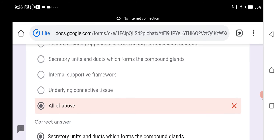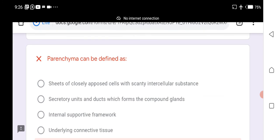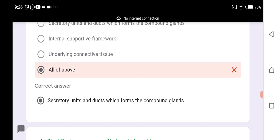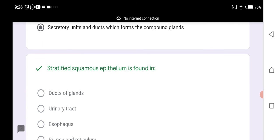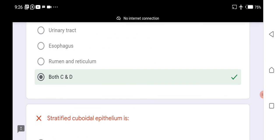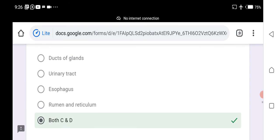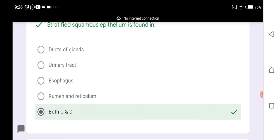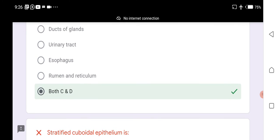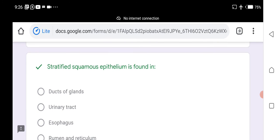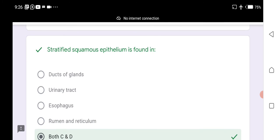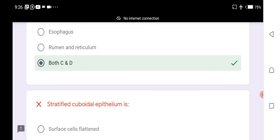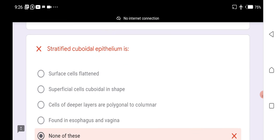The correct definition of parenchyma is the secretory units and ducts which form the compound glands. Stratified squamous epithelium is found in both the esophagus and the rumen and reticulum.